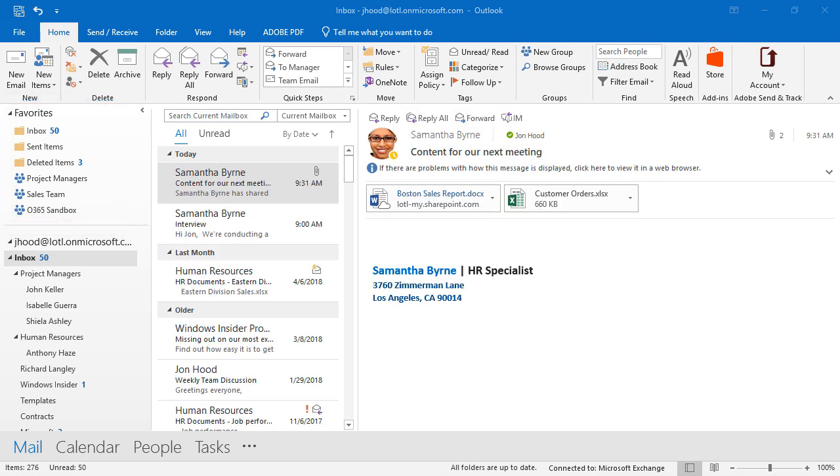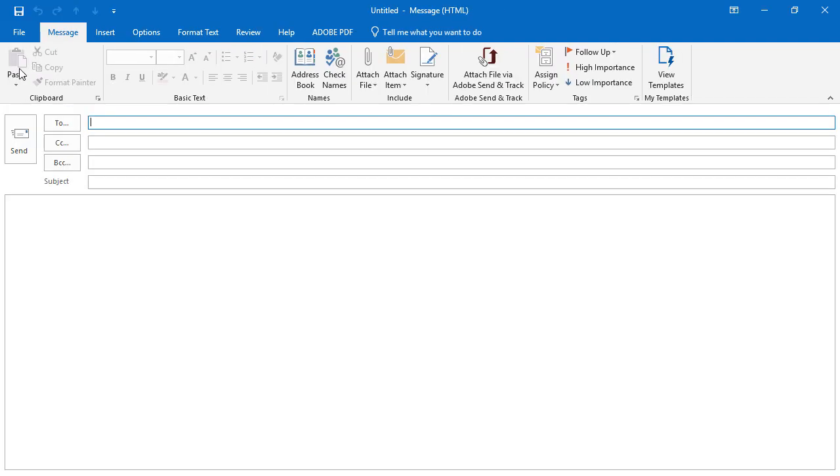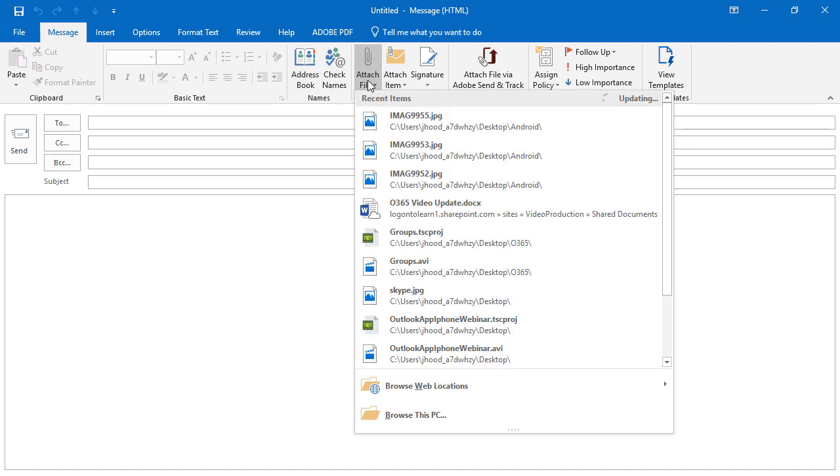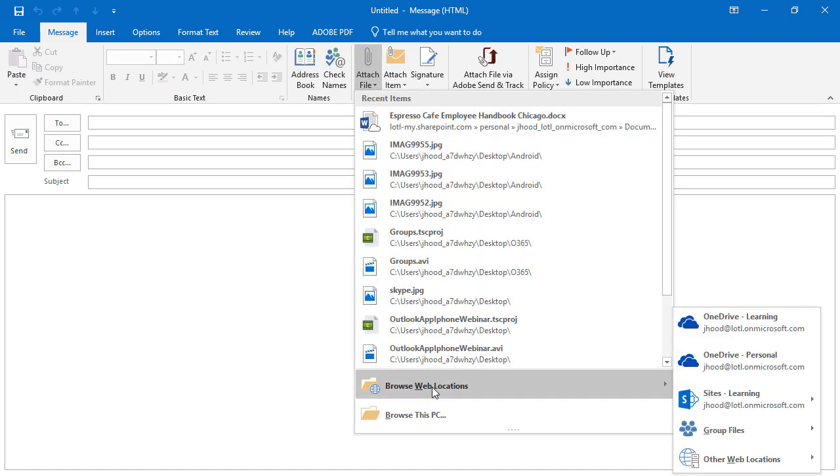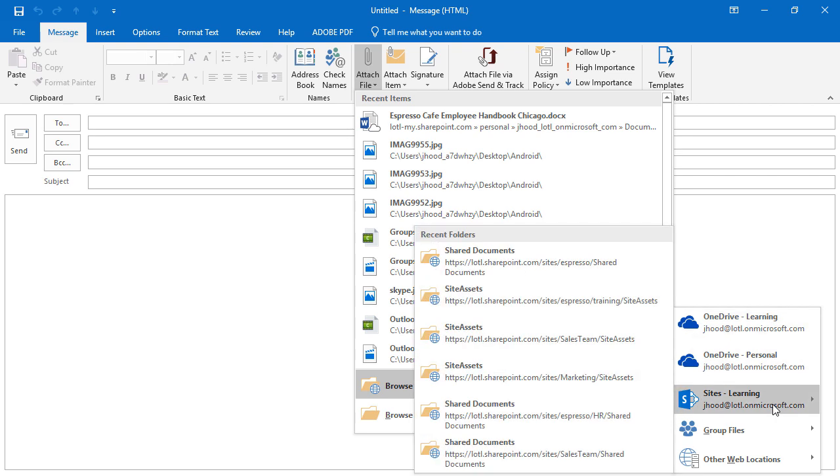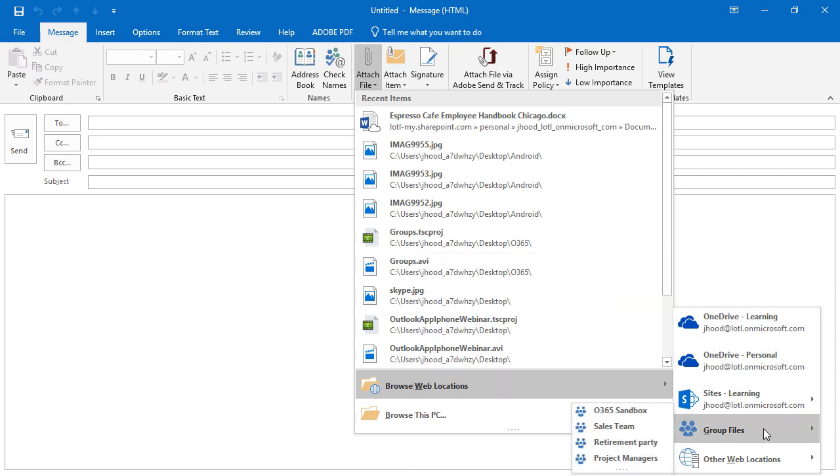As you can see, there are a lot of cool things that we can do with groups. One last thing I'd like to show you is how well it integrates with the already installed applications on your computer. First of all, let's check out Outlook. I'm going to just create a new email and I'm going to attach a file and I'm going to browse web locations. I have OneDrive for business, I have OneDrive personal, and I have SharePoint.